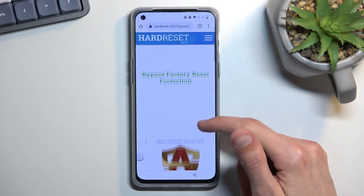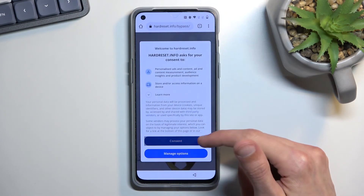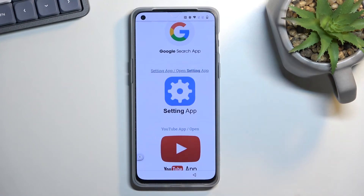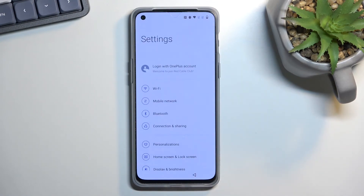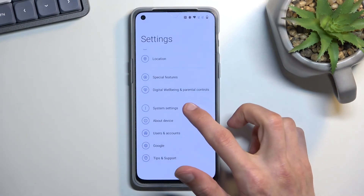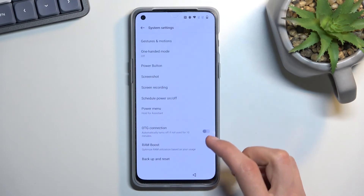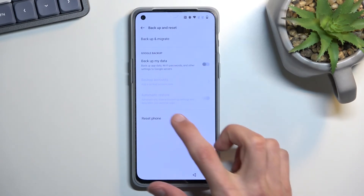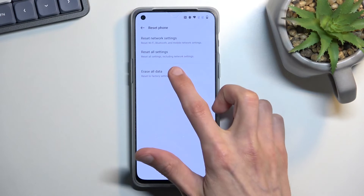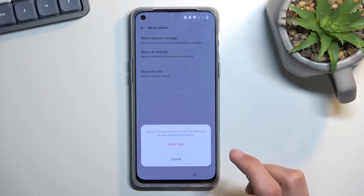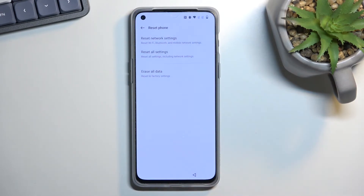From here, scroll down to Settings, then scroll all the way down to System Settings, and again all the way down to Backup and Reset.